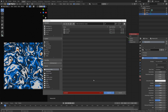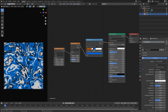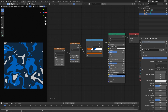Let's save before we continue. We already have a decent render, but you can also change the settings under the noise texture node and the musgrave texture node. Let's play around with some of these values and see what results we get.